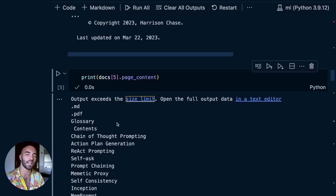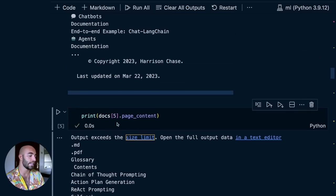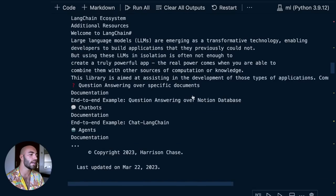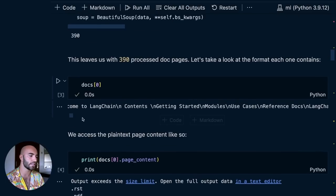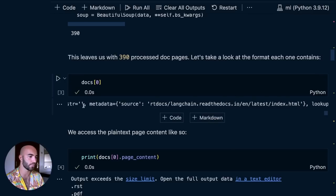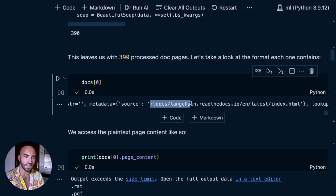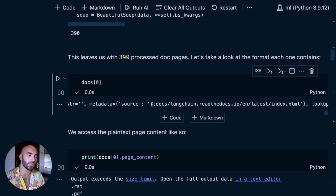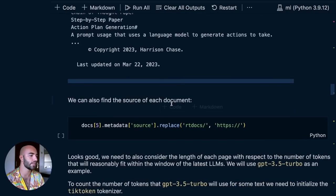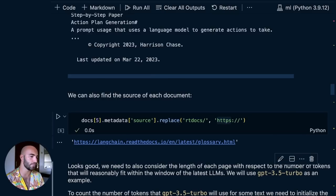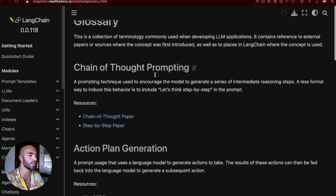Honestly, I don't really think it's worth processing the messy parts because a large language model can handle this very easily — I personally wouldn't really bother with that, I just take it as it is. Now at the end of this object, we'll see that we have this metadata. Inside the metadata, we have the source, which is in this case the file path. Fortunately, the way we've set this up is that we can just replace 'RT docs' with 'HTTPS', and that will give us a URL for this particular file.